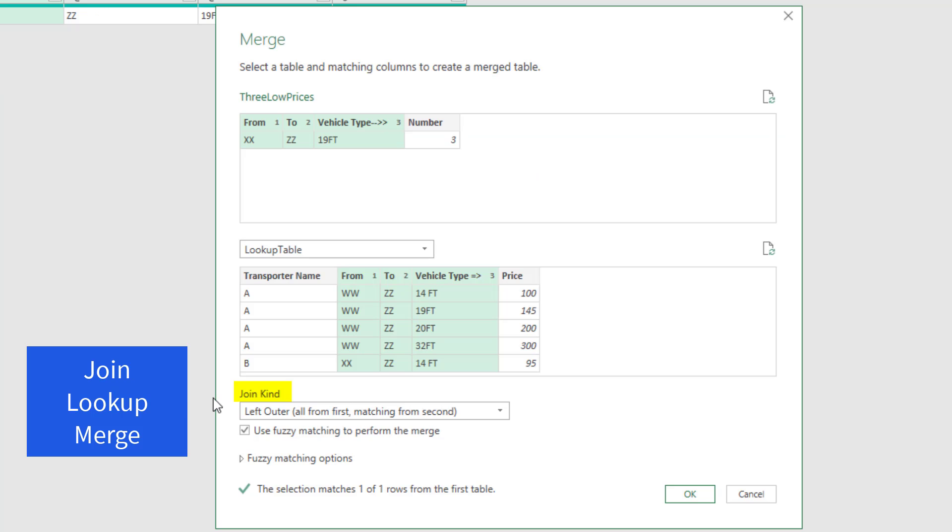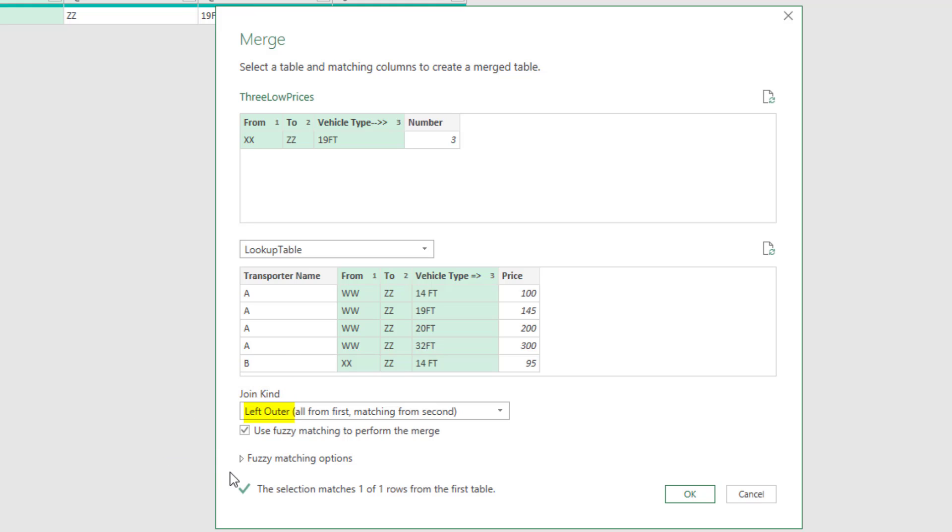The join kind, or the lookup kind, or the merge kind, is a left outer. That means all from the first.